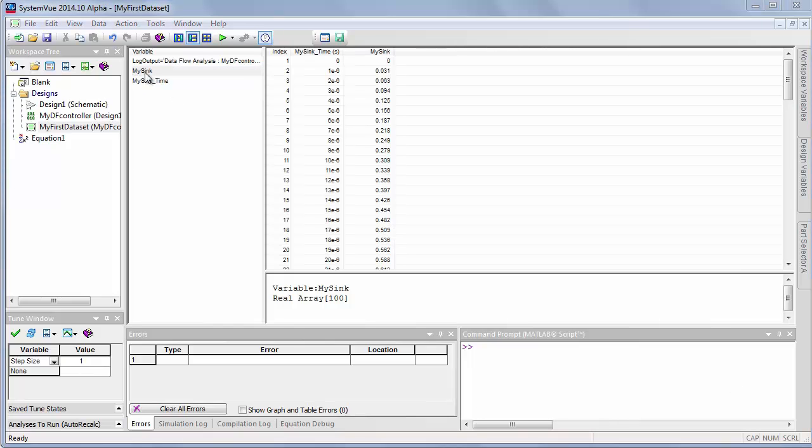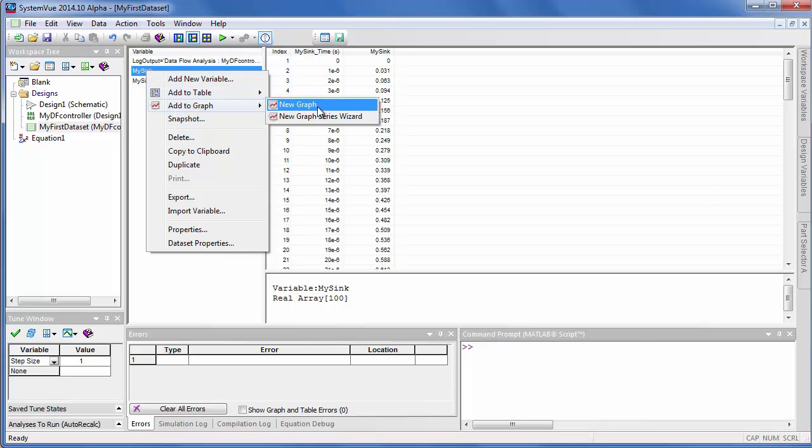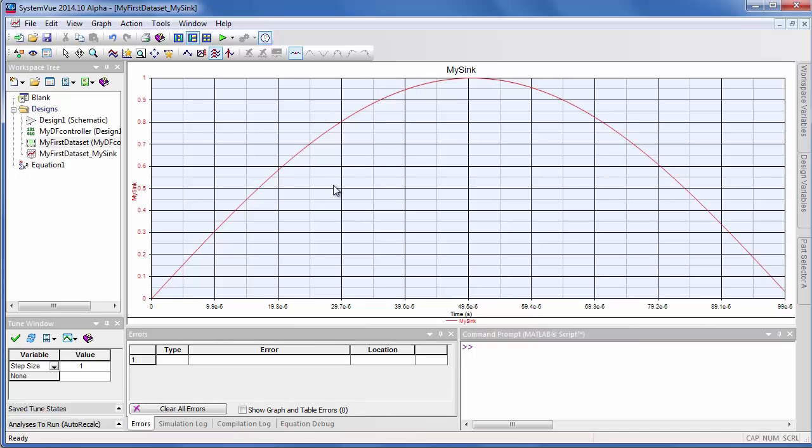Now there's actually a couple of ways to plot data. One is to right-click from the data set and say, add to a table or add to a graph. If I say that, I've got my whole plot.